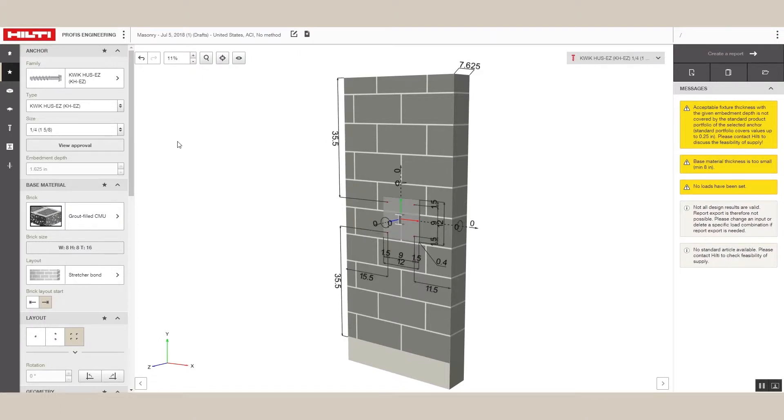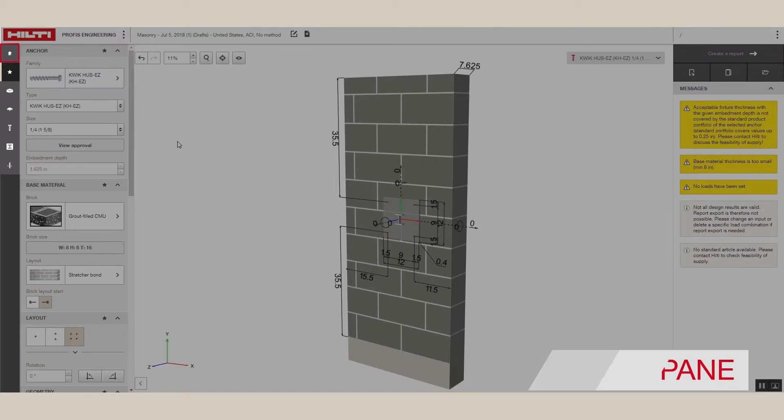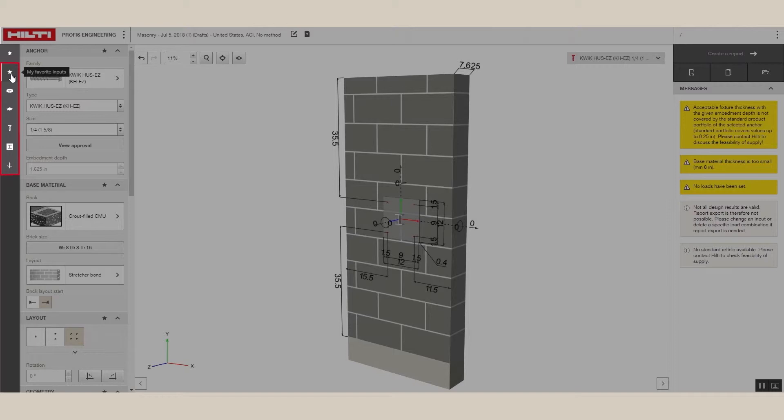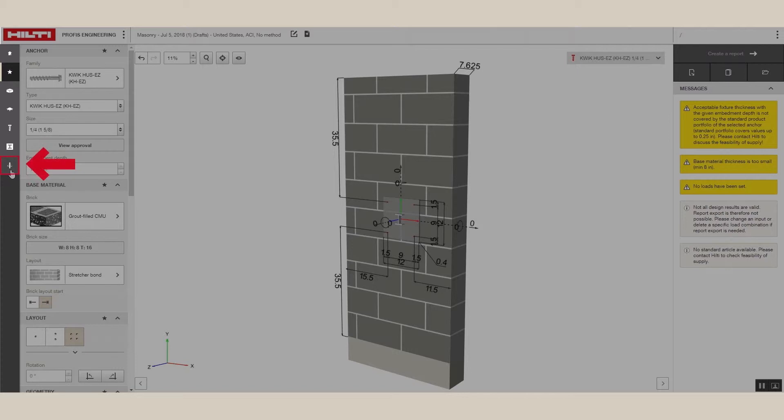Now, let's take a look at the navigation pane. The first button here is the Home button that will take you back to the setup screen. The other buttons are specific to this module and are ordered from the back to the front of the application, starting with the base material, then moving to the base plate, the anchors, the profile, and finally, the loads.